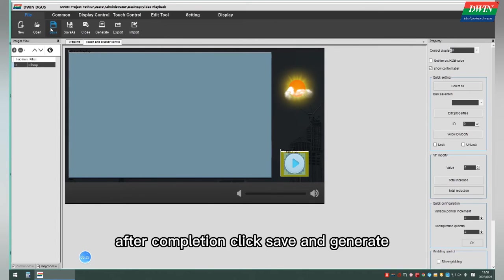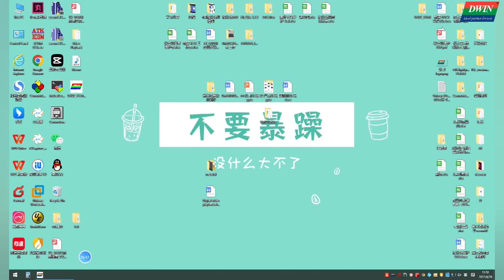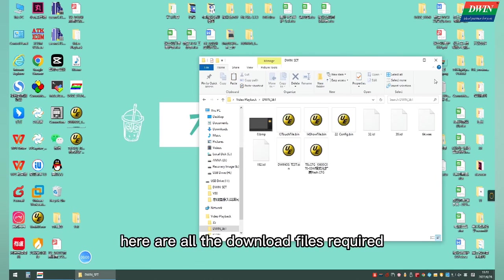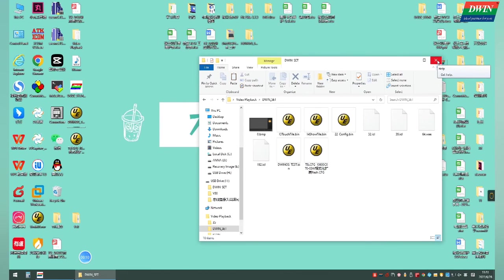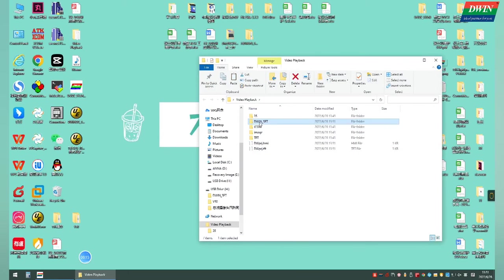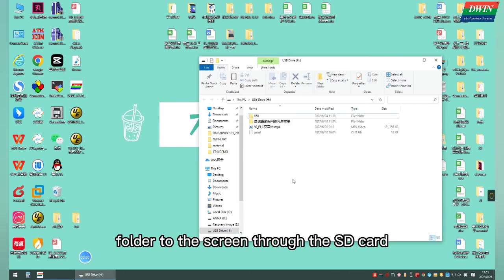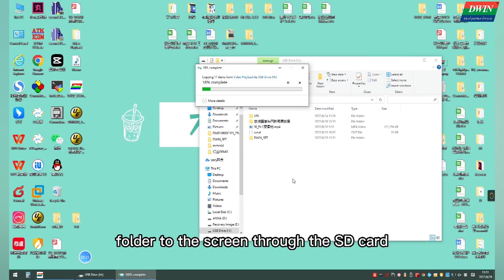After completion, click Save and Generate. Here are all the download fields required. Then download the D1 site folder to the screen through the SD card.